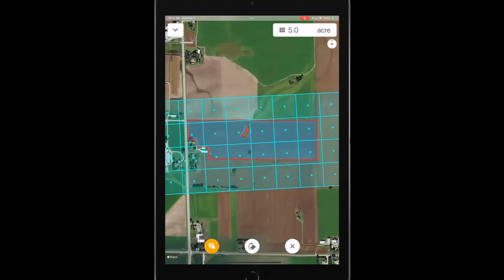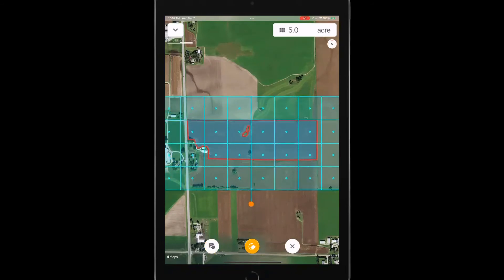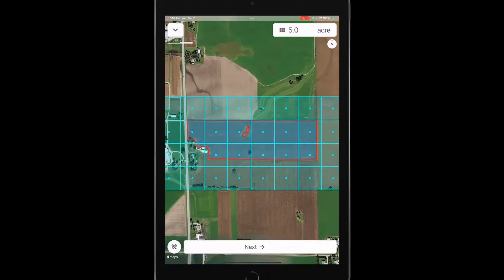And then I've got a rotate button that would allow me to move this and adjust it in line with a boundary or however I want that set up in the field. And then finally close that out. I've got the grid the way I want it.